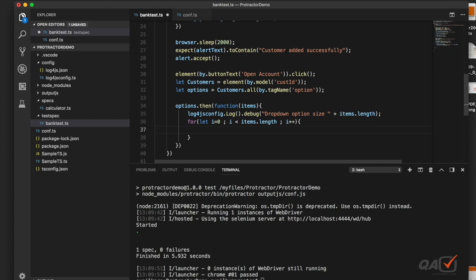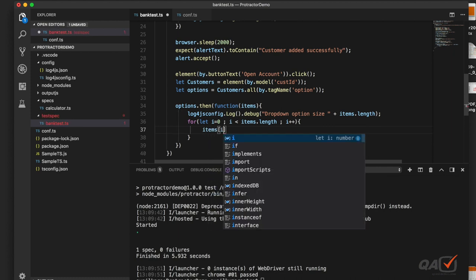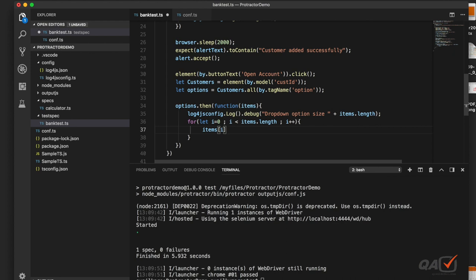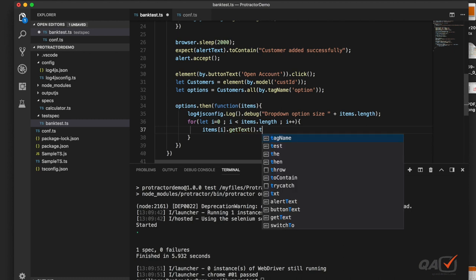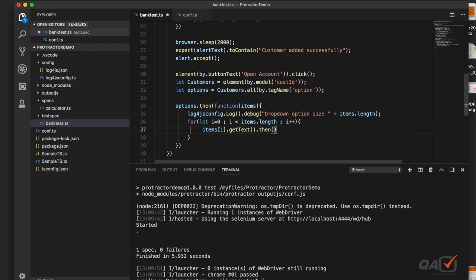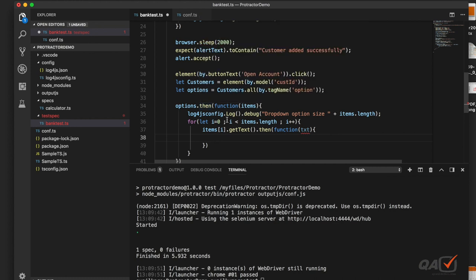Inside the for loop, I get each option's text using items[i].getText(). This returns another promise, so I handle it with dot then and a function with a parameter 'text' typed as any — since we're not sure if it's a string or element. I also log each text value to print all available options from the dropdown.